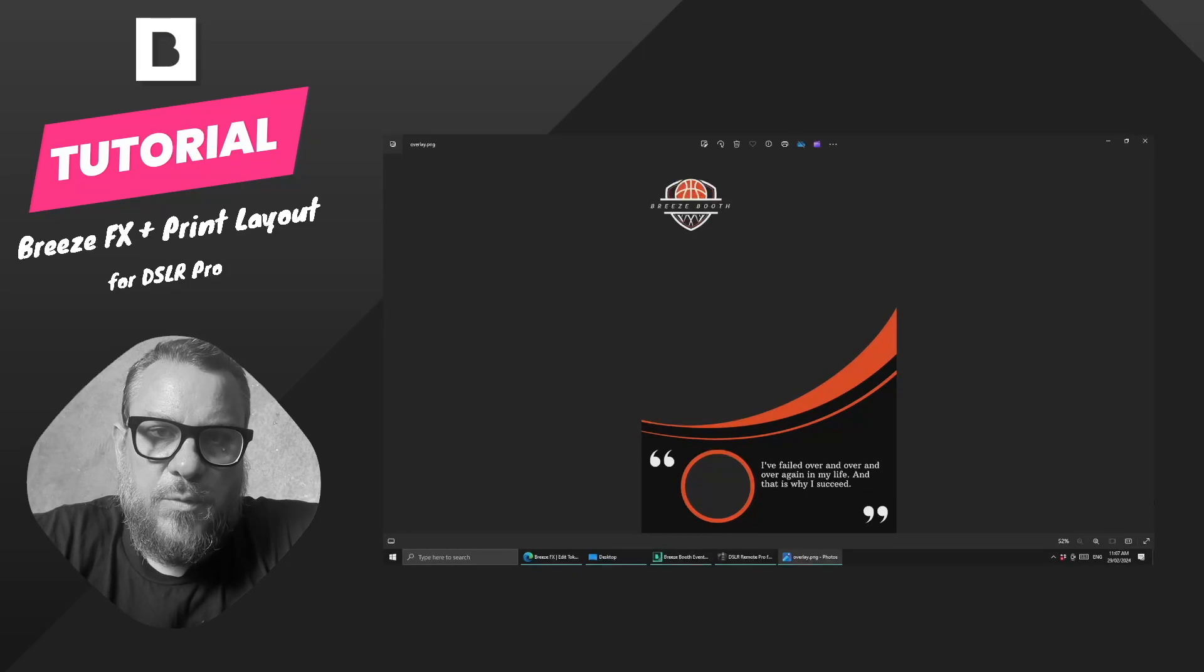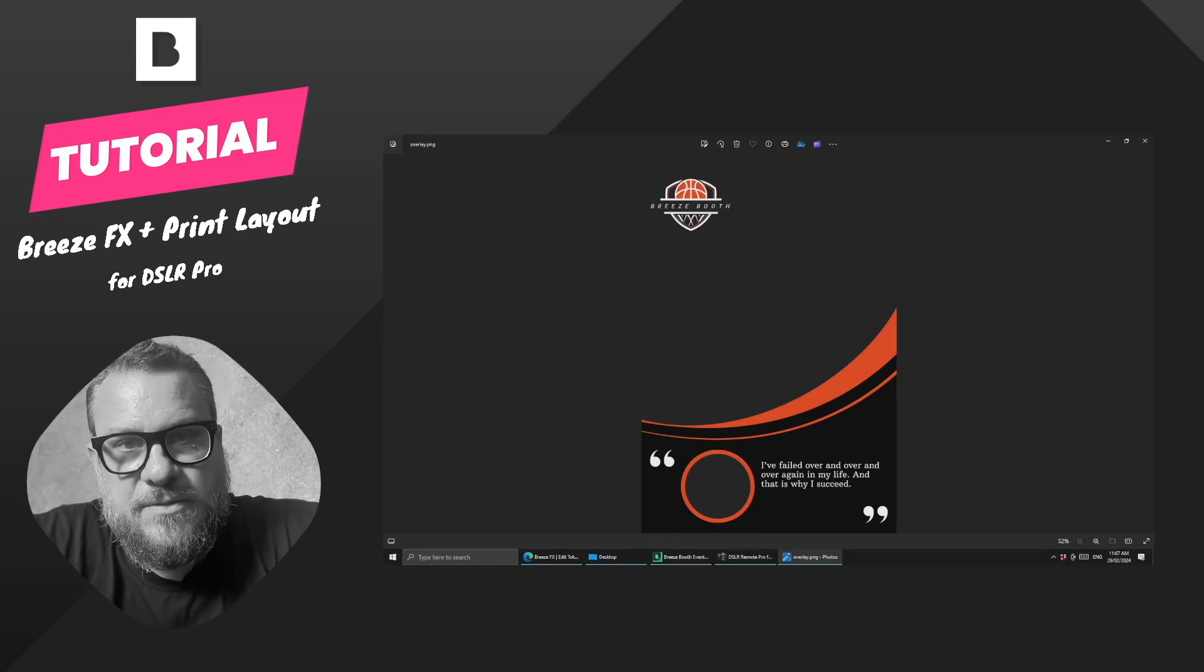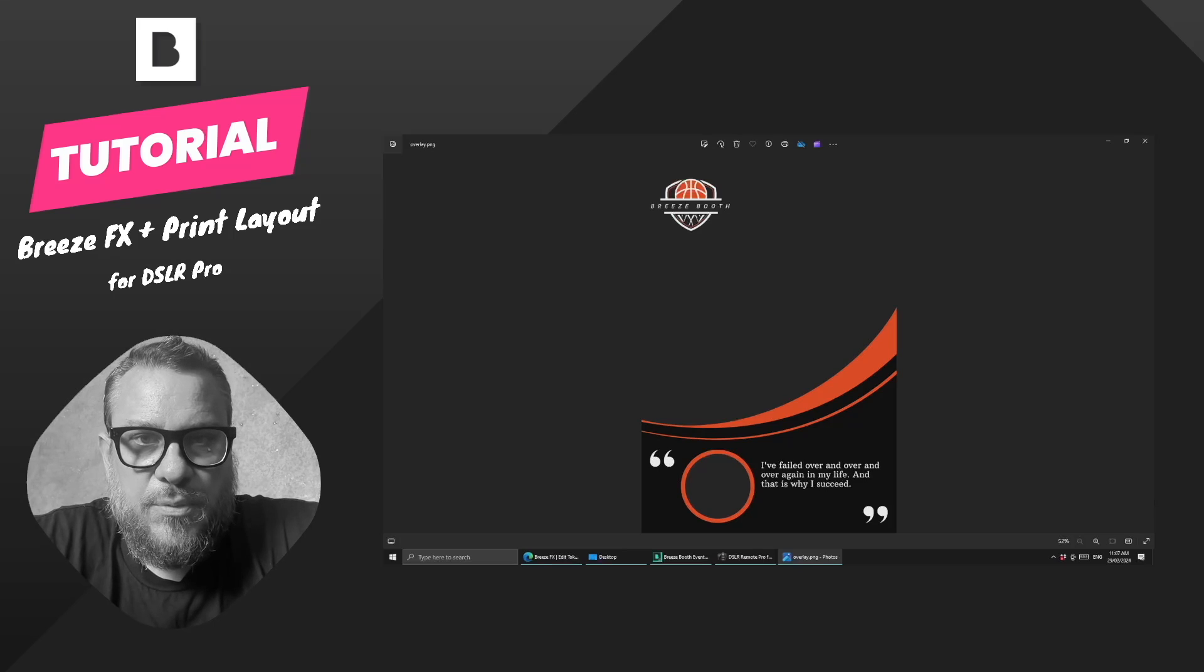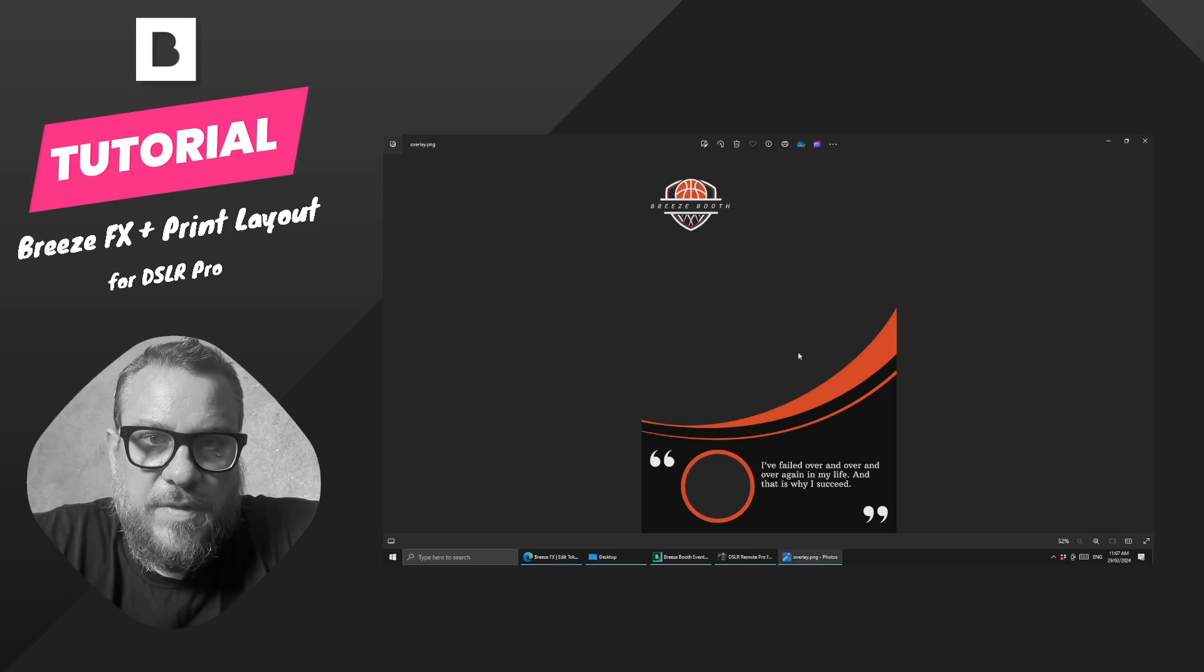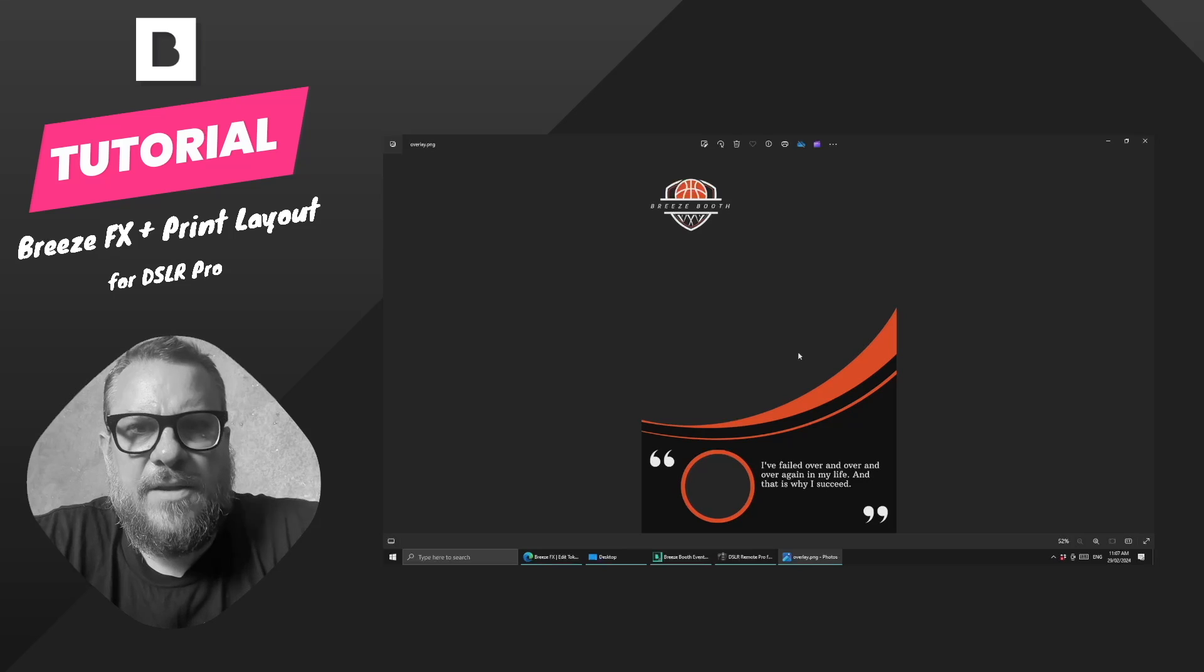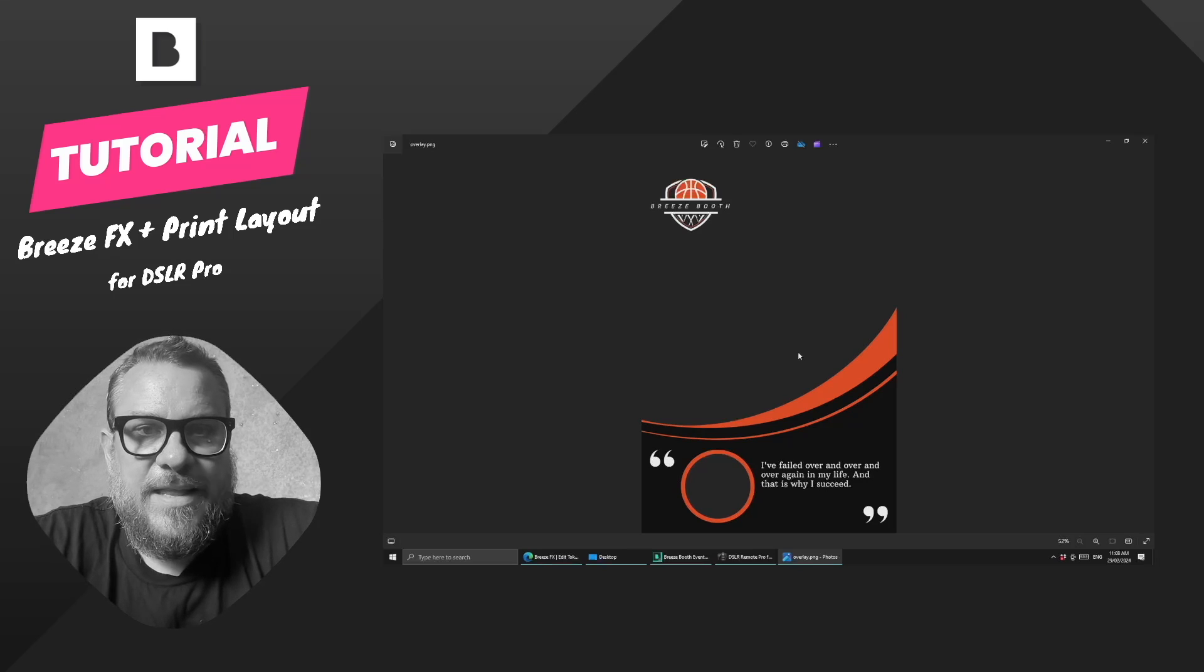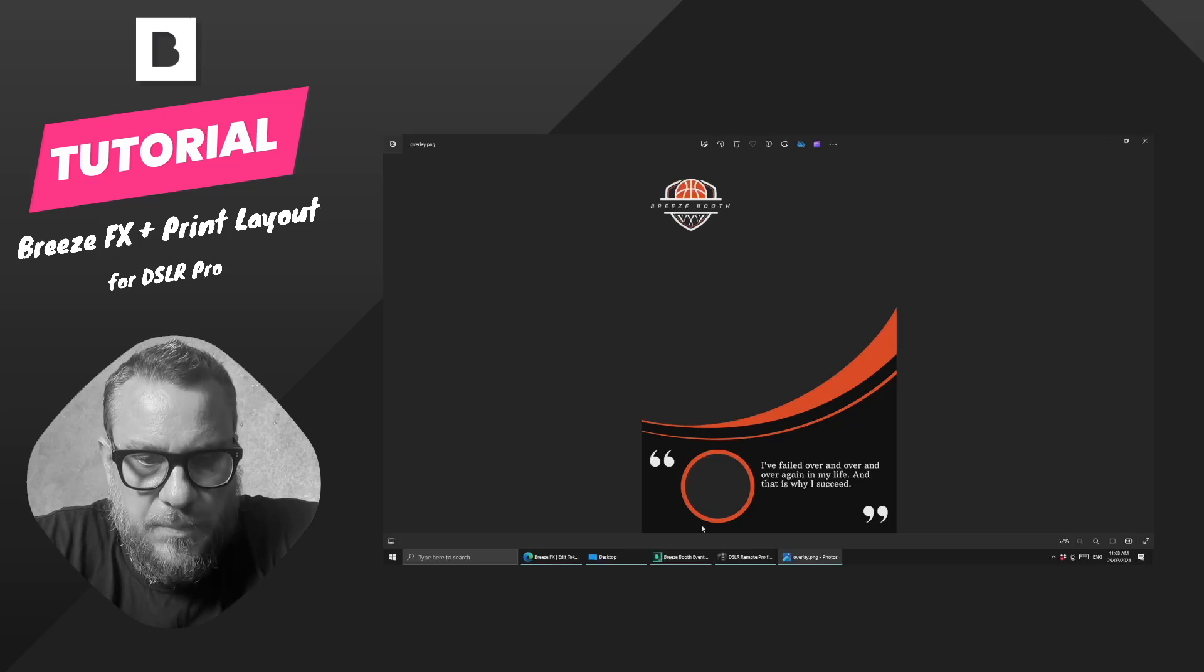Okay, let's have a look at what we can do with Breeze FX in conjunction with the print layout editor in Breeze DSLR Remote Pro. We're going to run with this basketball configuration that we've done and see if we can do something a little bit more interesting than just a straight up face swap.